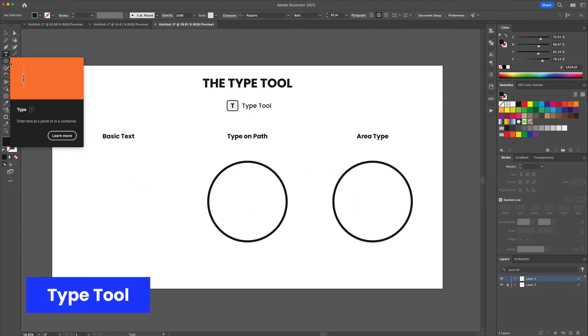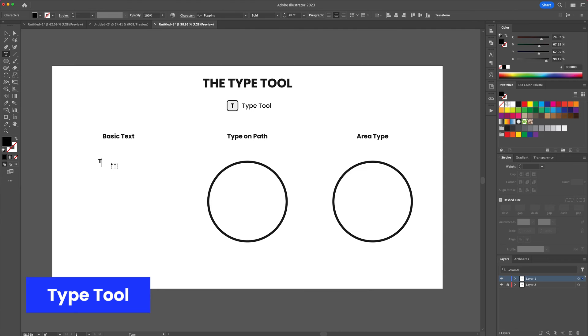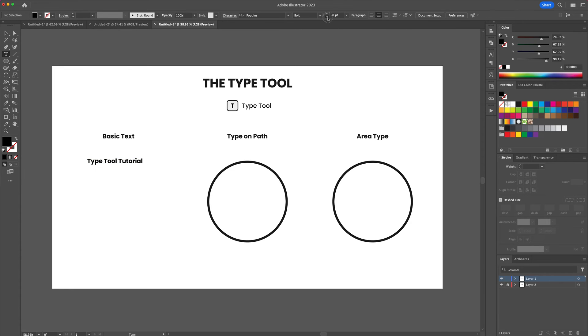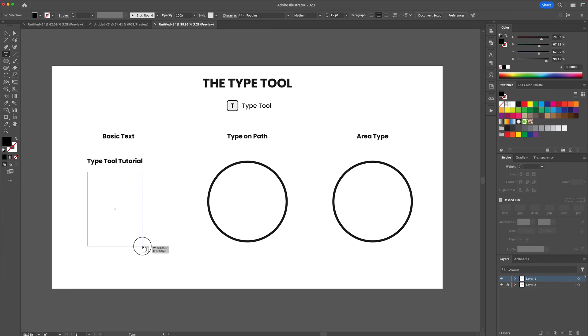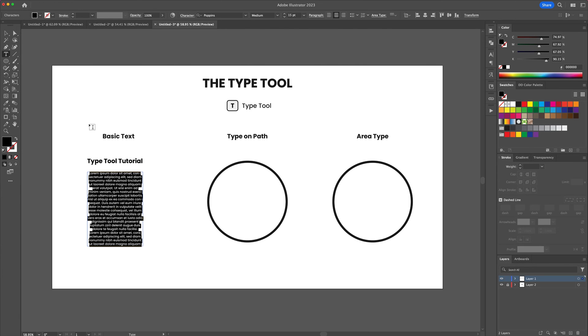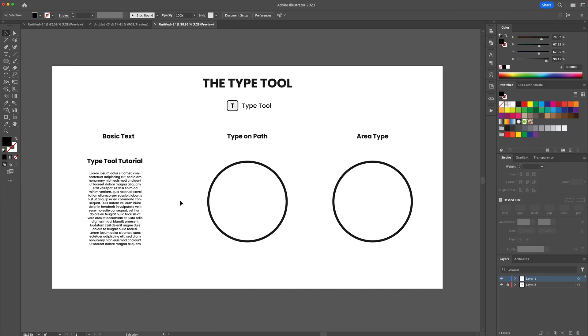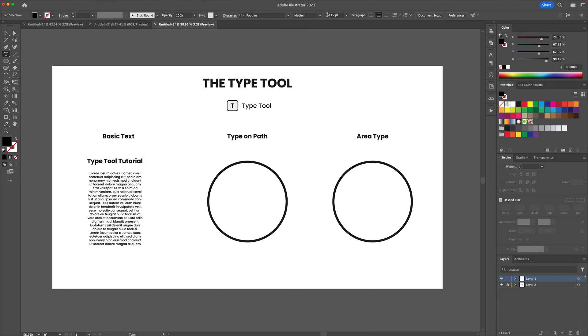To add text select the type tool from the tools panel on the left. Click on the canvas and start typing. You can edit the font, the size and more by using the character panel. If you click and drag on the canvas you will create an area which will automatically be filled in with lorem ipsum text. The type tool also offers options to type on any path and also within any shape area.